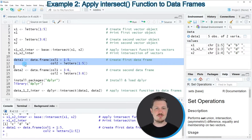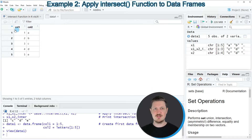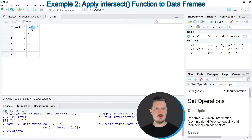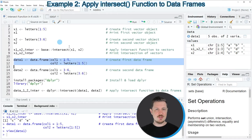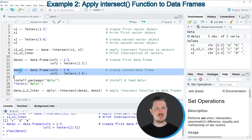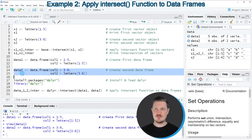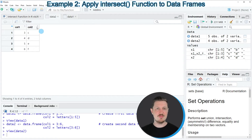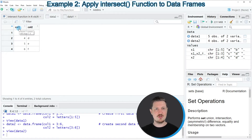After running those lines, our new data frame data1 appears at the top right. Clicking on it opens a new window showing the structure: this data frame contains five rows and two columns, col1 and col2. We then create a second data frame in lines 14 and 15. Clicking on data2 shows it contains four rows but also the two columns col1 and col2.